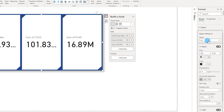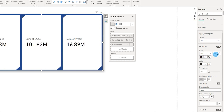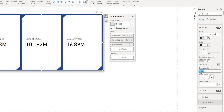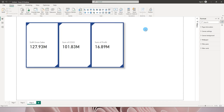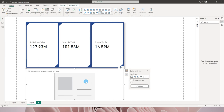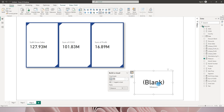Now let's head to the Callout section. You can choose the series — either all measures or a specific one — and play around with the values. For example, let me change the font size to 30. Scrolling down, there are options for display units and values. An interesting feature here is 'Show blank as' — in the old visual, any measure returning blank would display as blank.